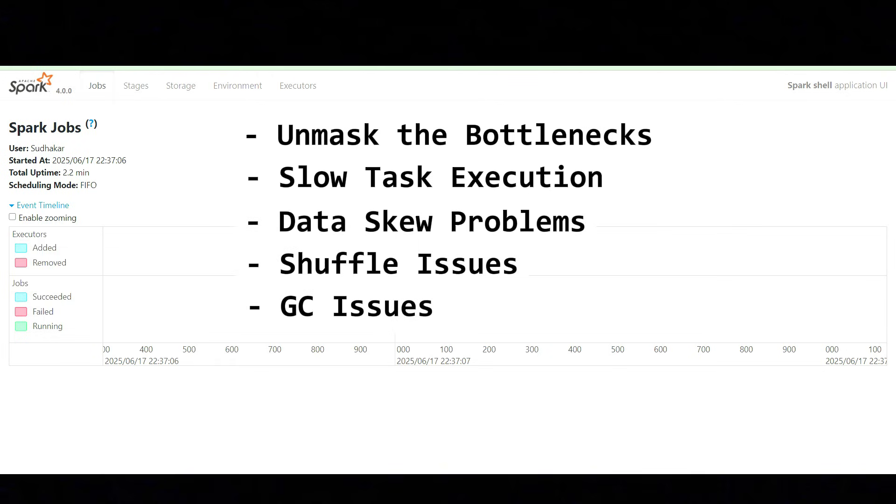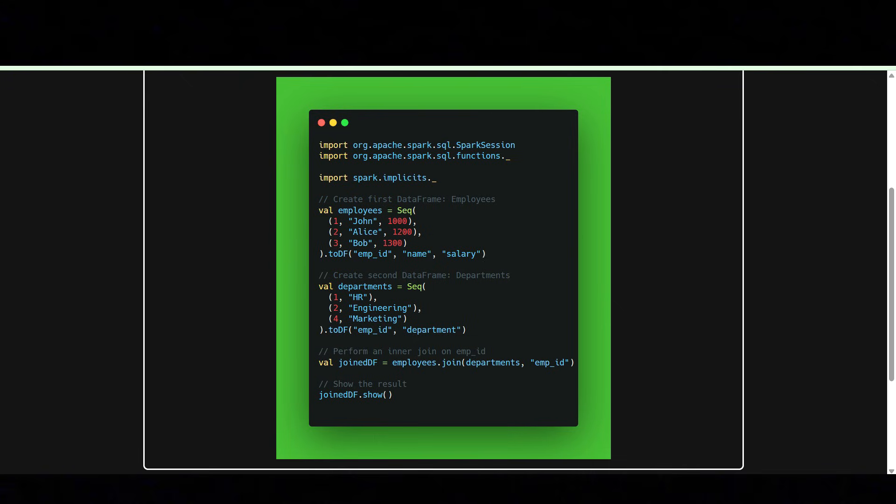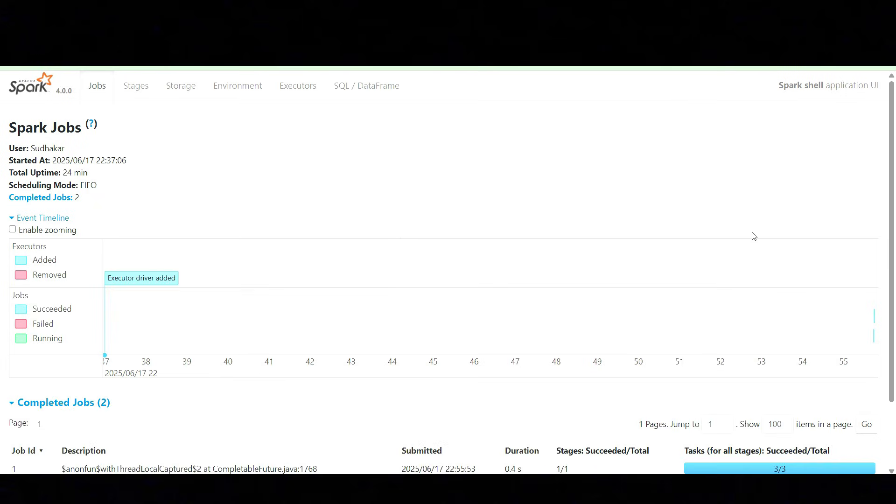In this video, I'm going to take some Spark code, execute it, and explain the Spark UI - all the details that we have. This is the piece of code that I have taken and will execute. This is just a simple code where we have the employee dataframe and department dataframe, and I'm trying to join them. Let's execute this and we'll see the Spark UI.